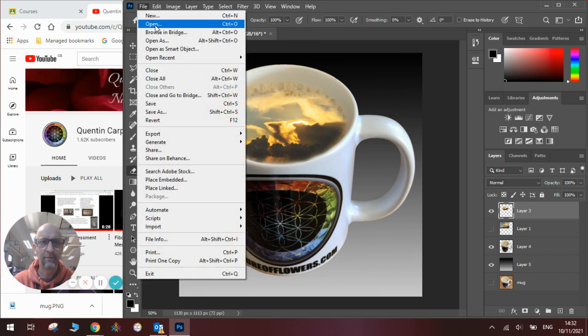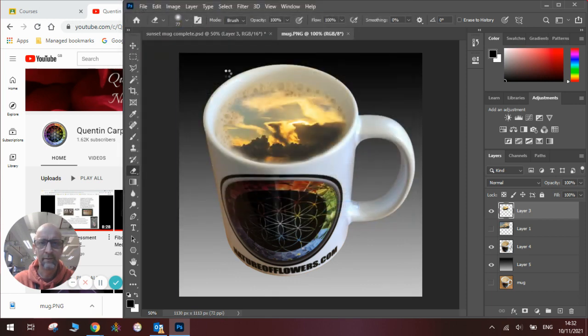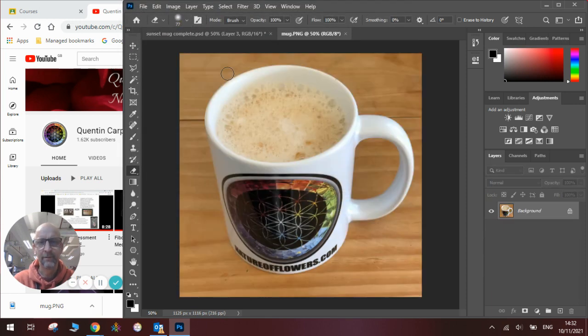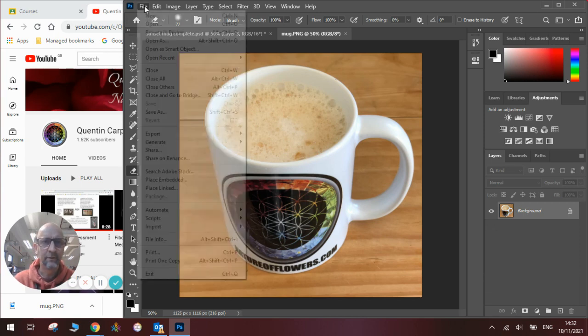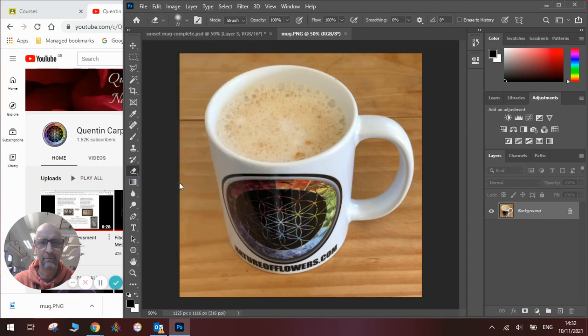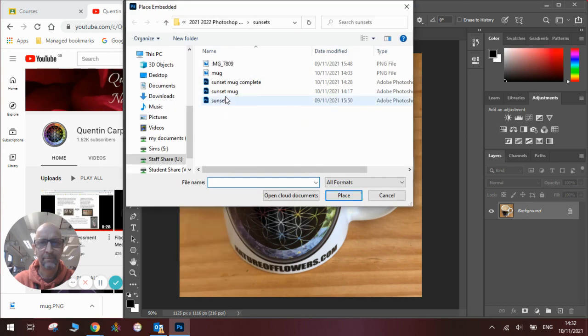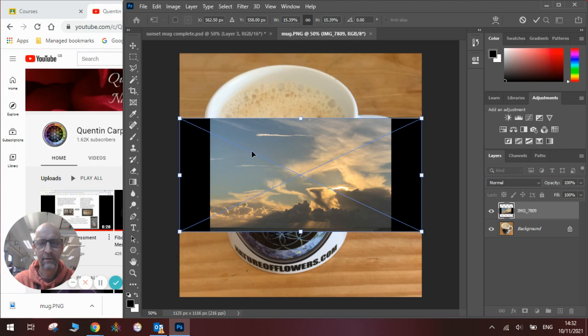So first we need to File > Open and get our picture of the mug. There is our mug and you see it's got a nice frothy coffee in it. Then what we're going to need to do is go to File > Place Embedded and we will find our picture of the sunset which we will then add into our image.